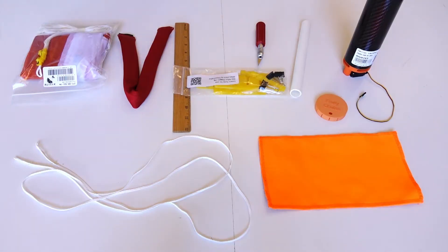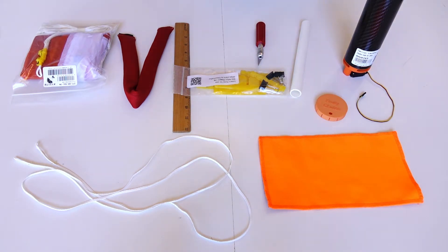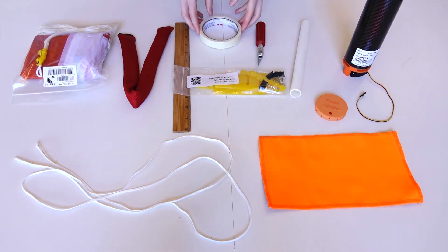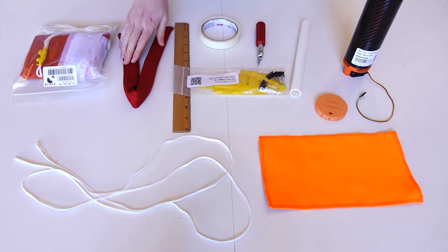Welcome to this Fruity Chutes tutorial where we'll show you how to pack and load the Harrier drone parachute launcher. We recommend having tape, a ruler, and a weight handy for this process.